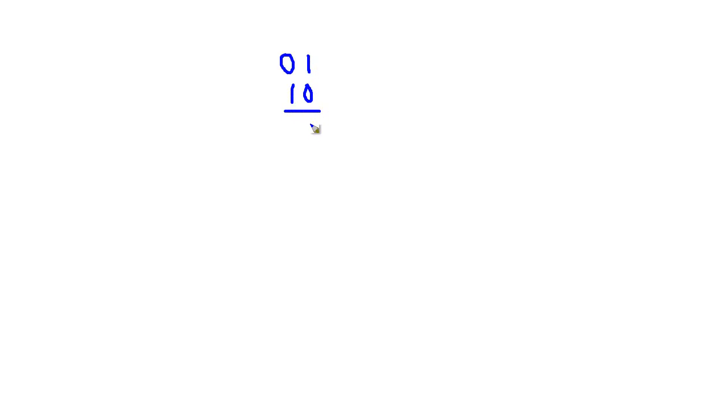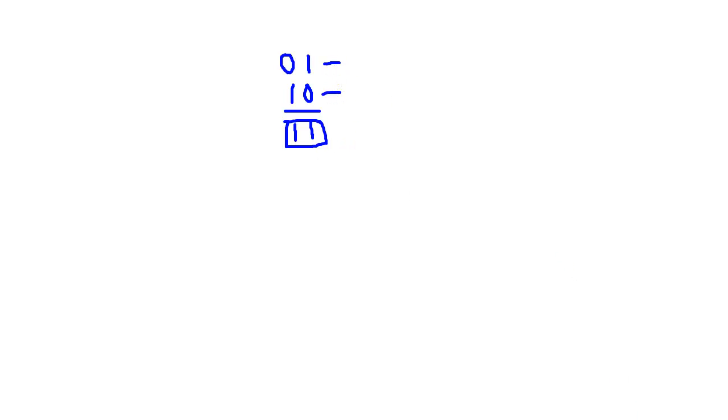Now, if I asked you to add this binary number to this binary number, pretty straightforward. 1 plus 0 is 1. 0 plus 1 is 1. And that gives you a 3. And if you think about it, this is a 2, this is a 1. 2 plus 1 is 3.